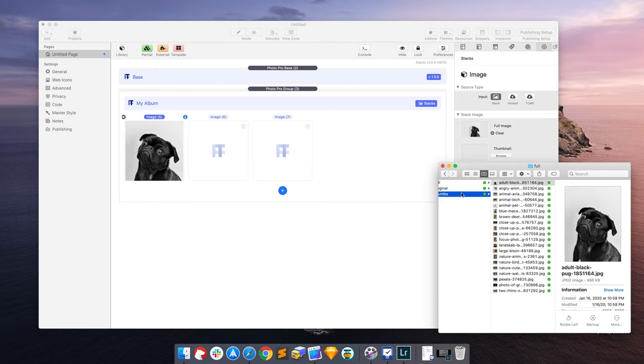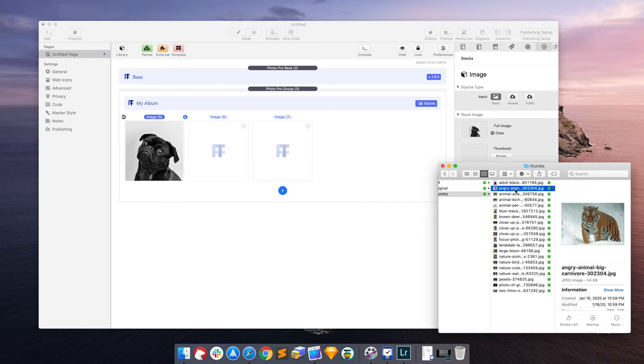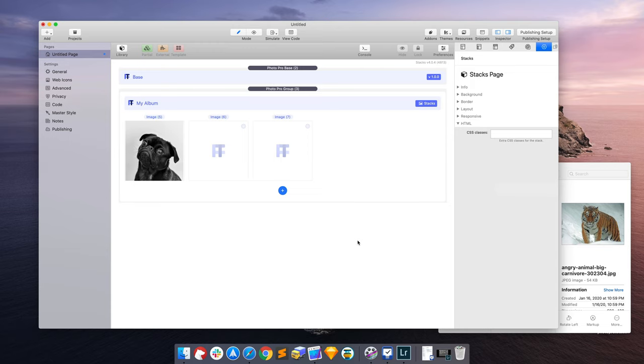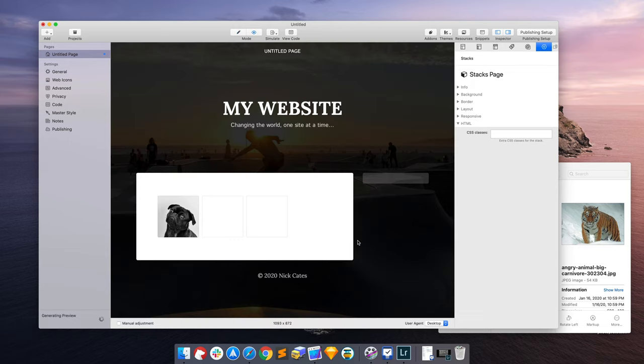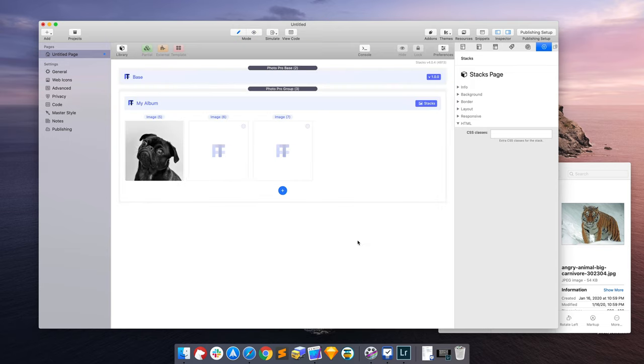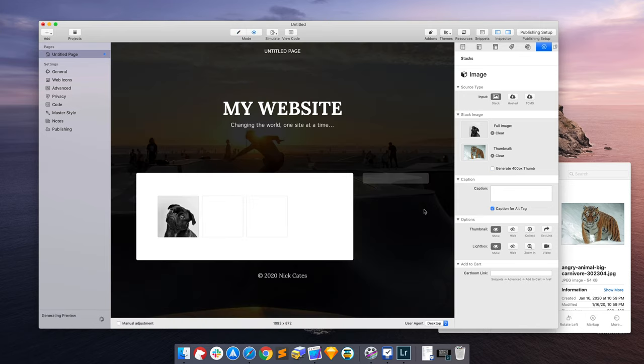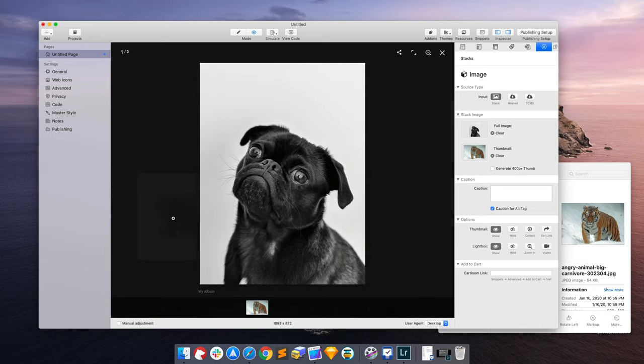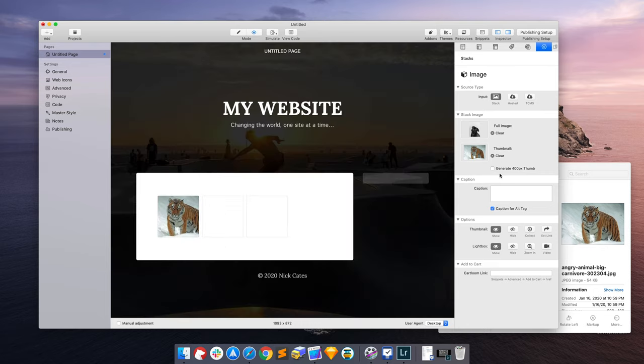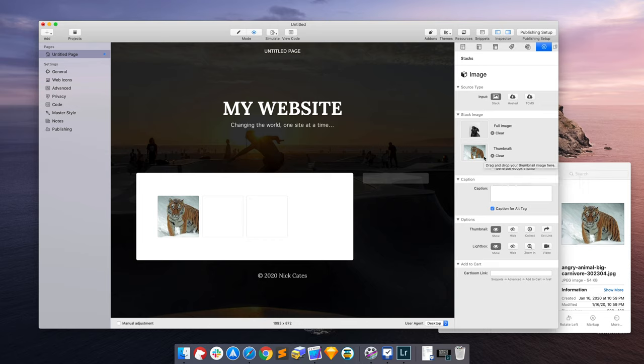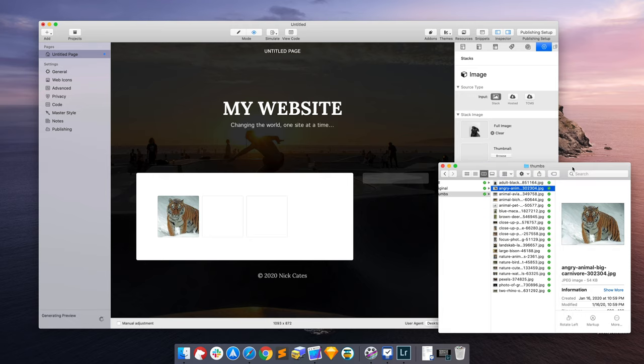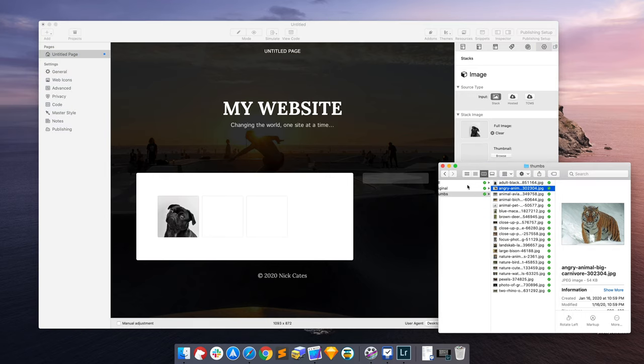So for purely example, I wanted a tiger to represent the thumbnail. I got to disable that. So now we have a tiger as the thumbnail, but yet the full-size image is the pug. So when you disable stacks from generating the thumbnail and add your own, you have total control of what that thumbnail is.